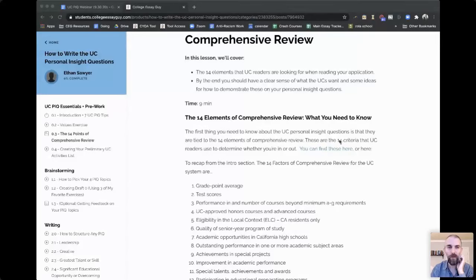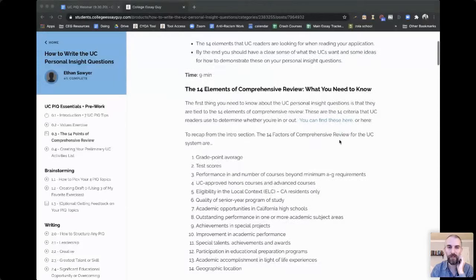We're going to focus mostly on the PIQs — the personal insight questions. But in order to focus on them, we have to know what their purpose is. If you Google '14 points of comprehensive review,' you'll see a list of 14 things the UCs are looking for. Let me share my screen so you can see what they are. This is not a mystery — they publish these.